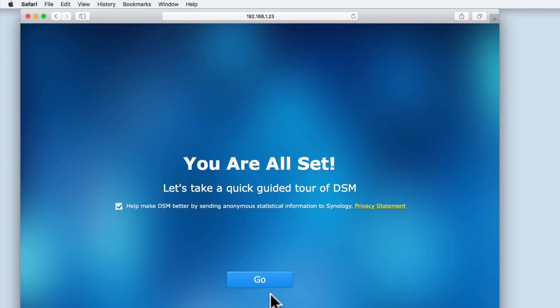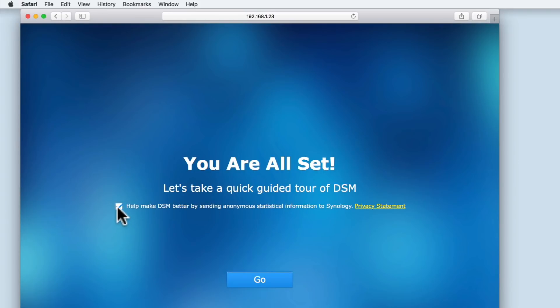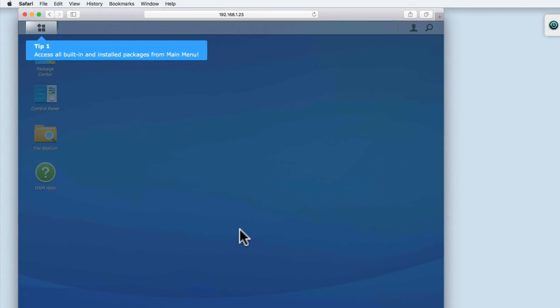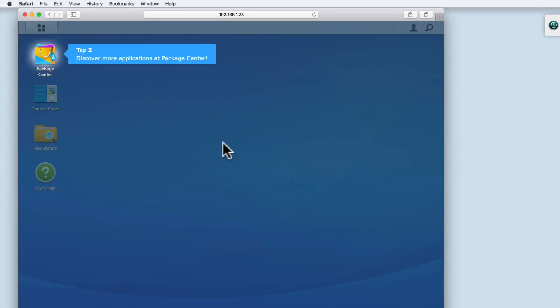Finally, we are ready to take a tour of the DSM. But before we do, let's remove the tick that will send statistical information to Synology. When we select Go, the DiskStation Manager will open for the first time. And a short demonstration is run identifying key elements of the DSM. As the DSM does not become active until after we've completed the tour, we are going to click through the tips.